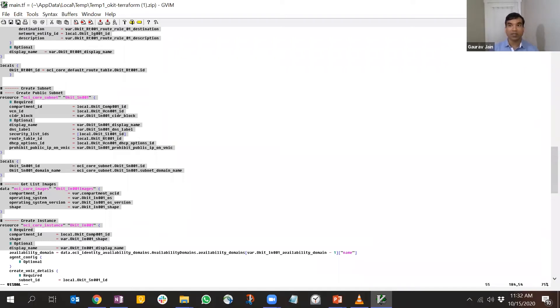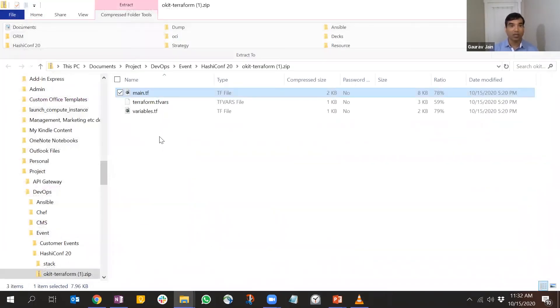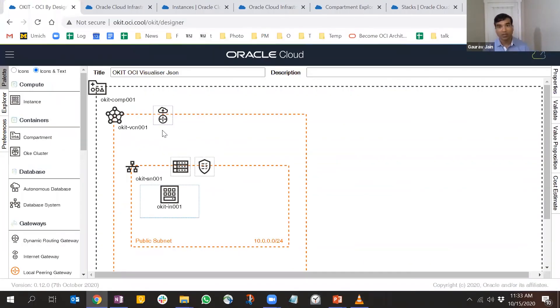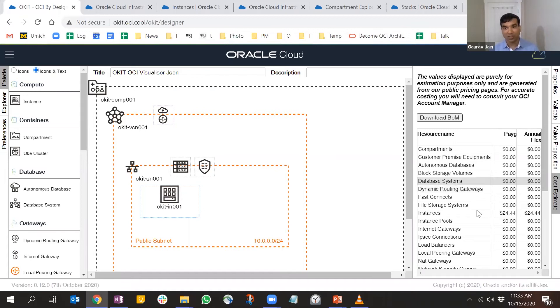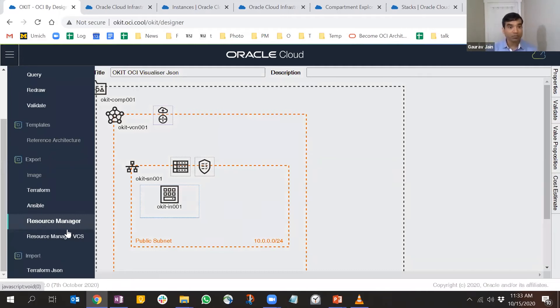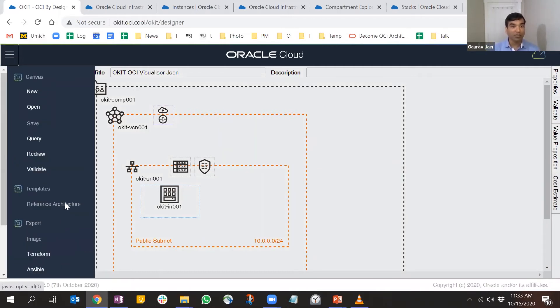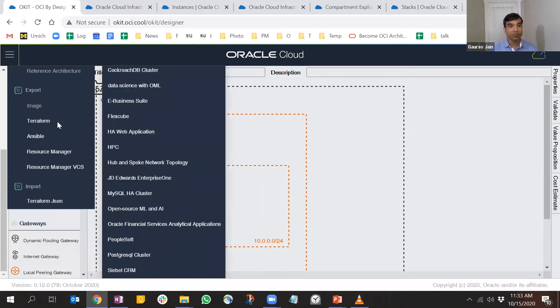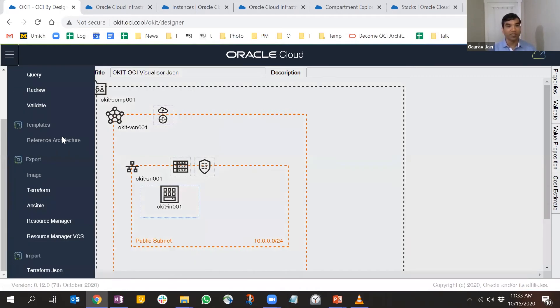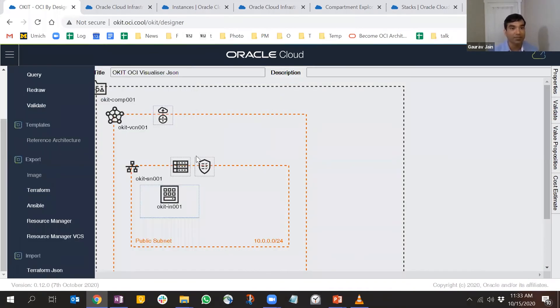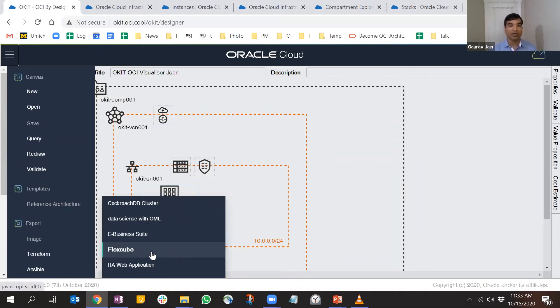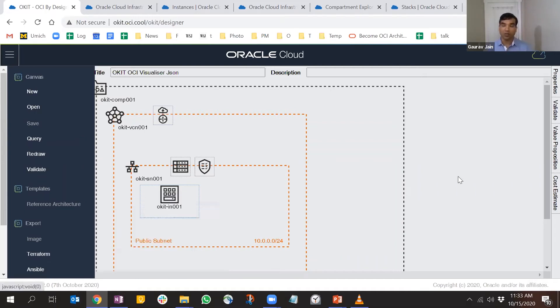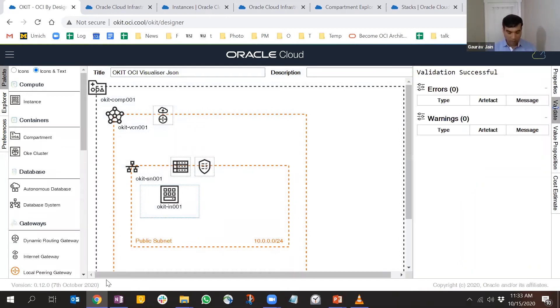Coming back to the tool, there are other options. You can do a cost estimate of your infrastructure. You also have sample architectures which you can look at to learn best practices. You can play with these simple architectures, download the configuration files, and use them as you like.